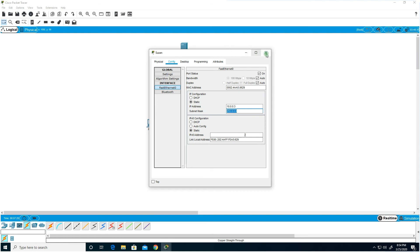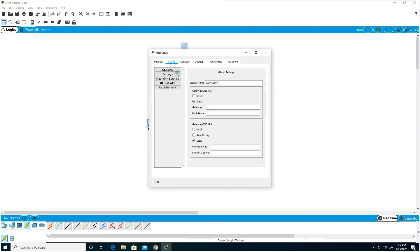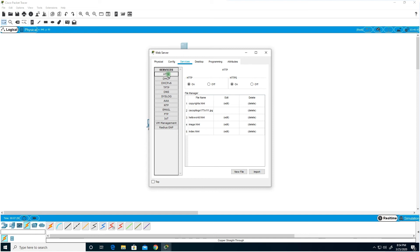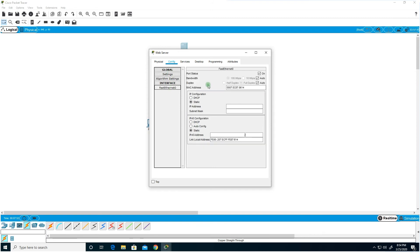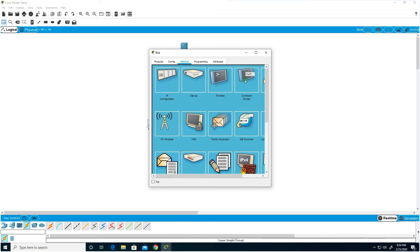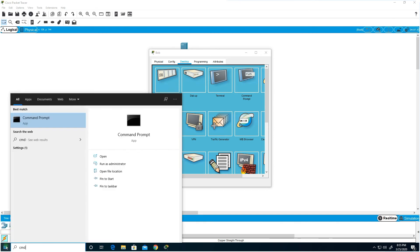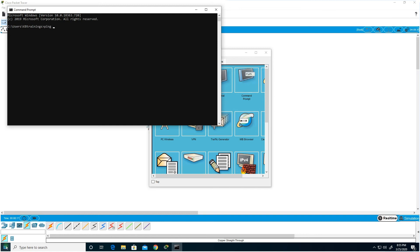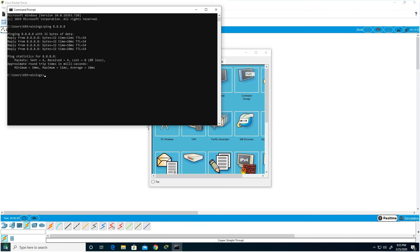I'll teach you what a subnet mask is in upcoming lessons. Now for the server — first go under Services because we want it to be a web server. The web uses the HTTP protocol. Let's turn off HTTP for now, then go to Configuration and assign it IP address 10.0.0.1 with the default subnet mask. There's a command you need to know: ping. Ping tests connectivity to a device. On our real computer, open Command Prompt and type 'ping 8.8.8.8' to test internet connectivity — we get replies, so we're connected.